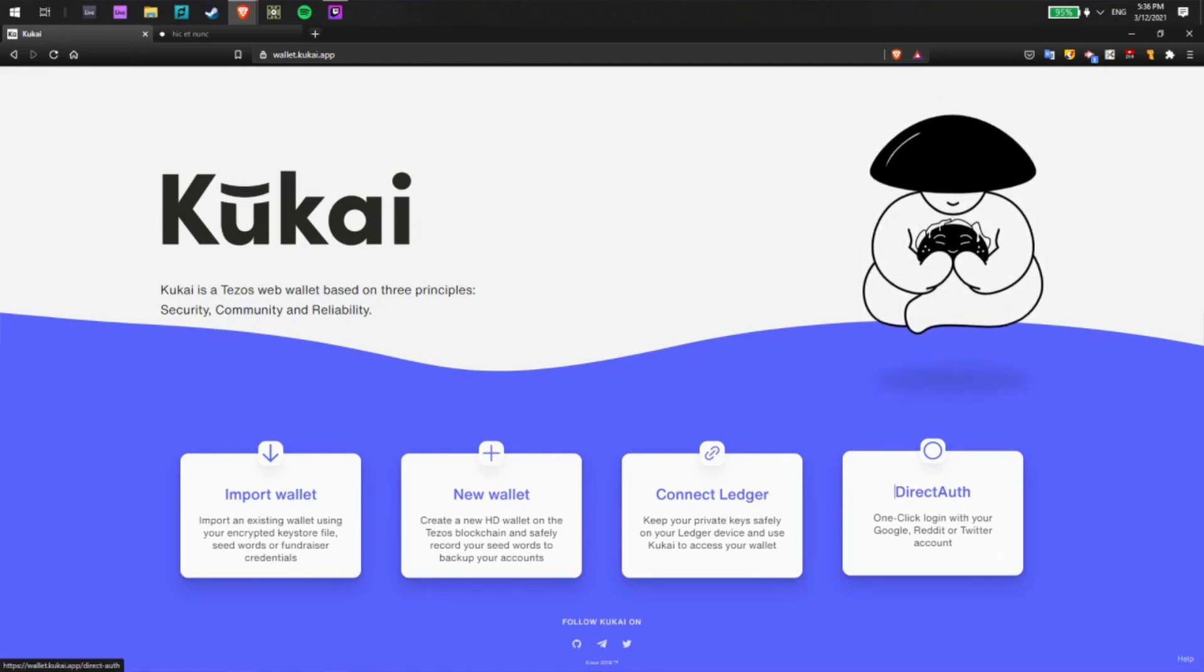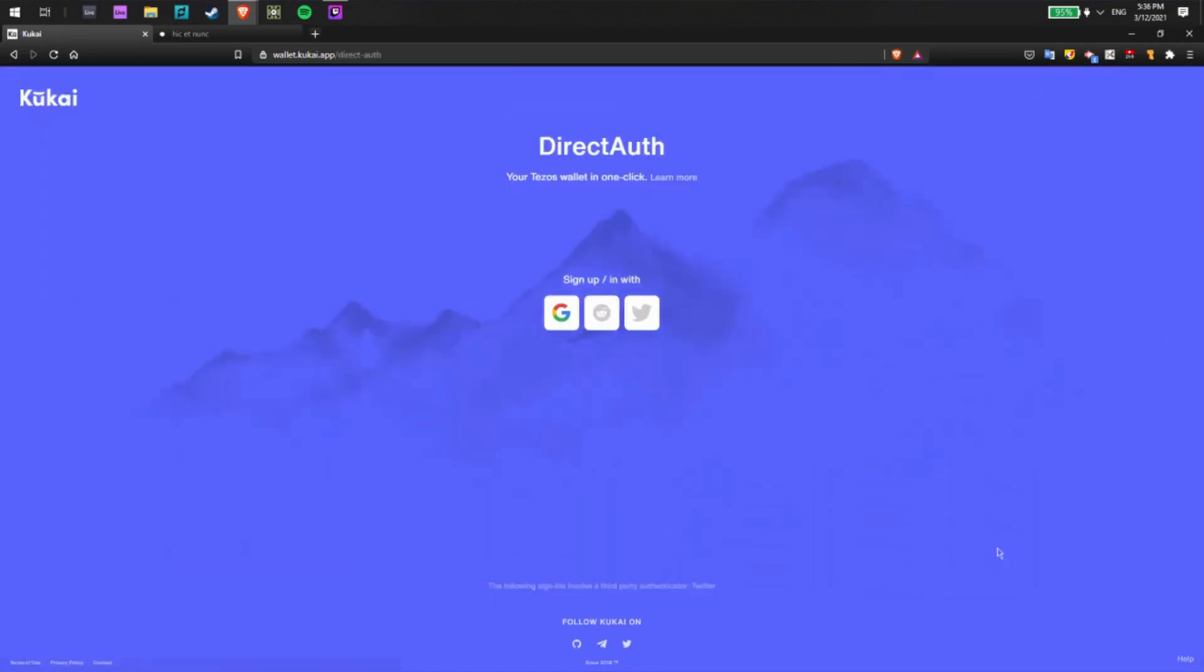To do so we'll click the direct authorization button there and then I'll have the option of what kind of account I wish to connect to Kukai with. We have a few options here so you can see Google, Reddit, and Twitter are all available but for this tutorial we're going to use Twitter.